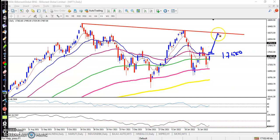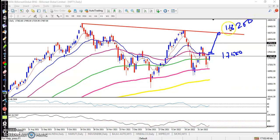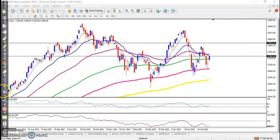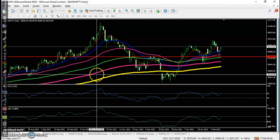If price hits my buy order, my next target will be this resistance line at around 18,200. That is our resistance line and I'll close my position somewhere there. Next, let me show you Bank Nifty.